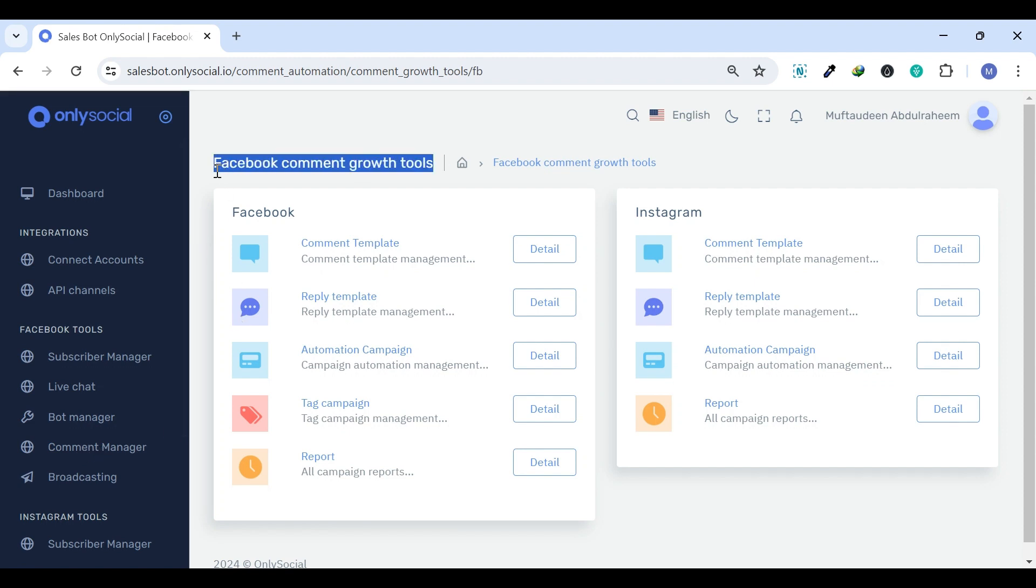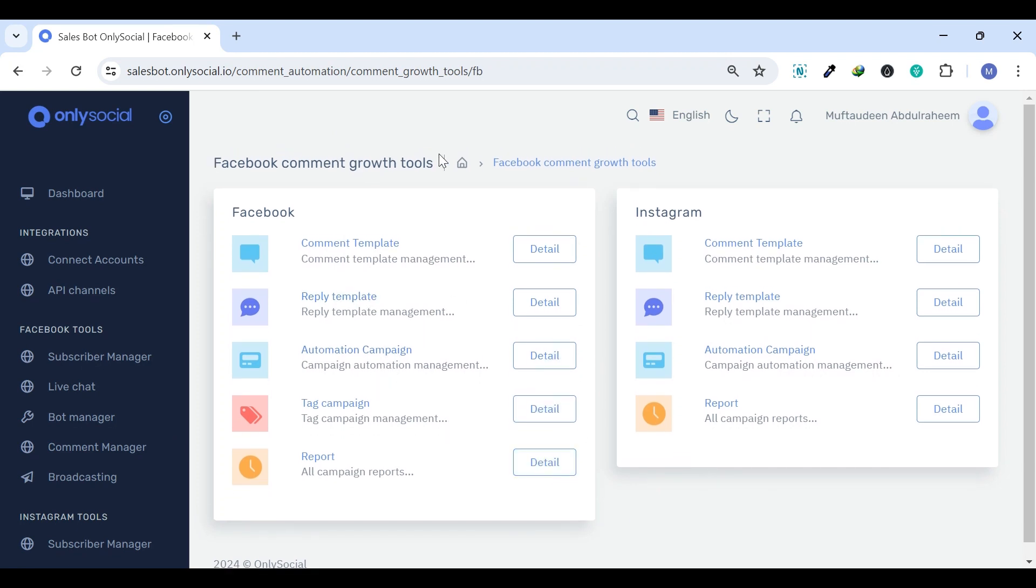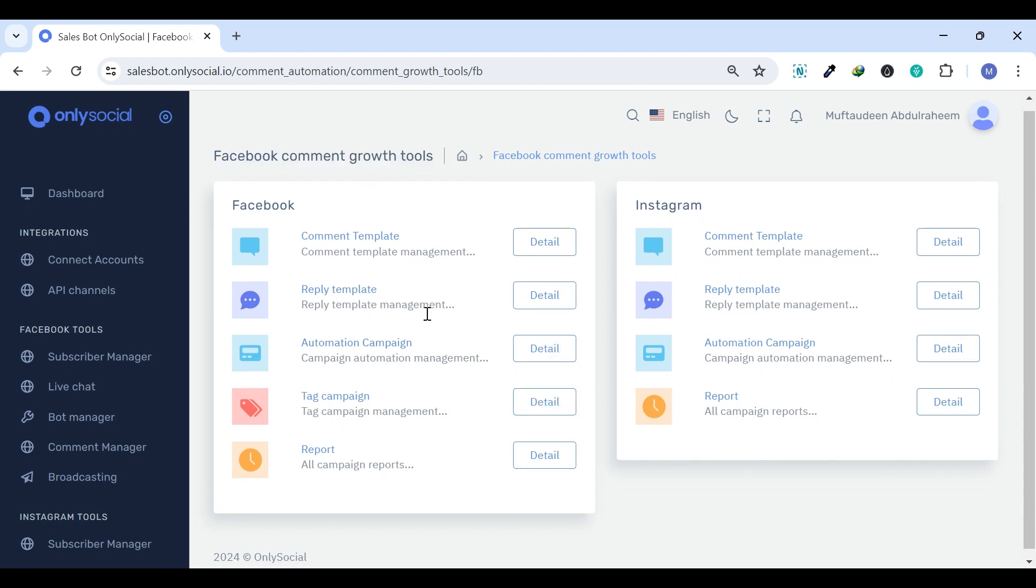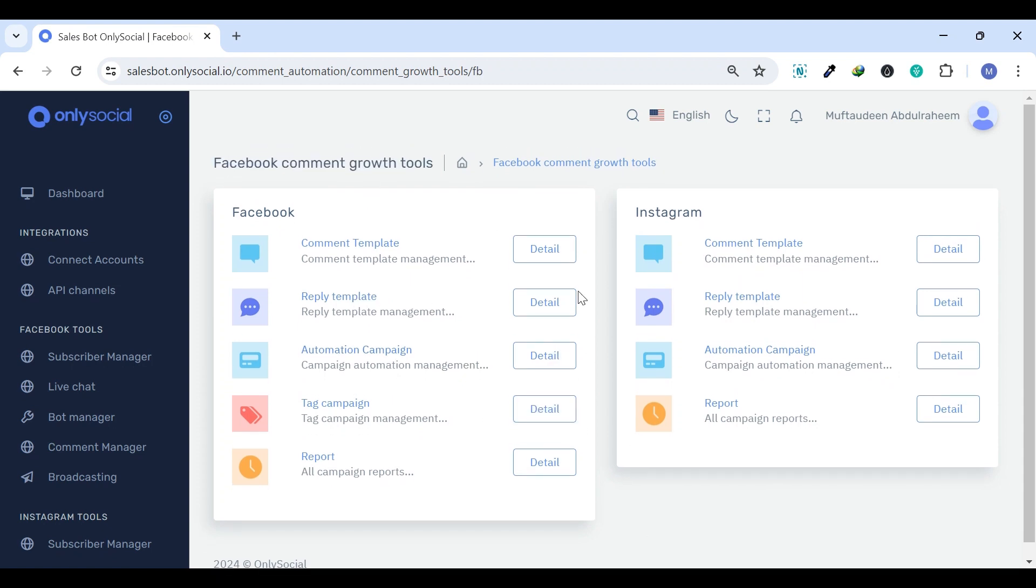This is where we have the Facebook Comment Growth Tools. The Facebook Comment Growth Tools allow you to automatically interact with your clients on Facebook and Instagram without constant supervision. You can create auto-comment and auto-reply templates,